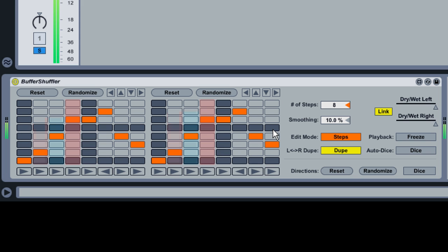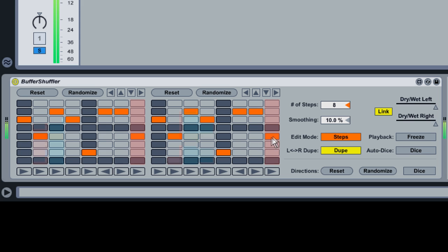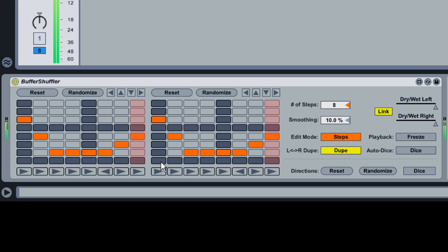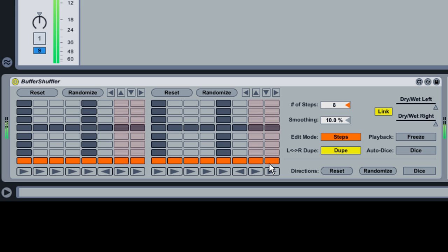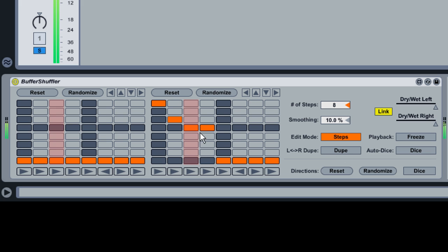Click within the grid to change which buffered eighth note plays at which time. For example, to play only the first eighth note eight times, draw this pattern. Notice that drawing in one of the grids duplicates the pattern onto the other grid. This is because the Dupe button is enabled. To unlink the two grids and allow independent shuffling of the left and right channels, disable Dupe.